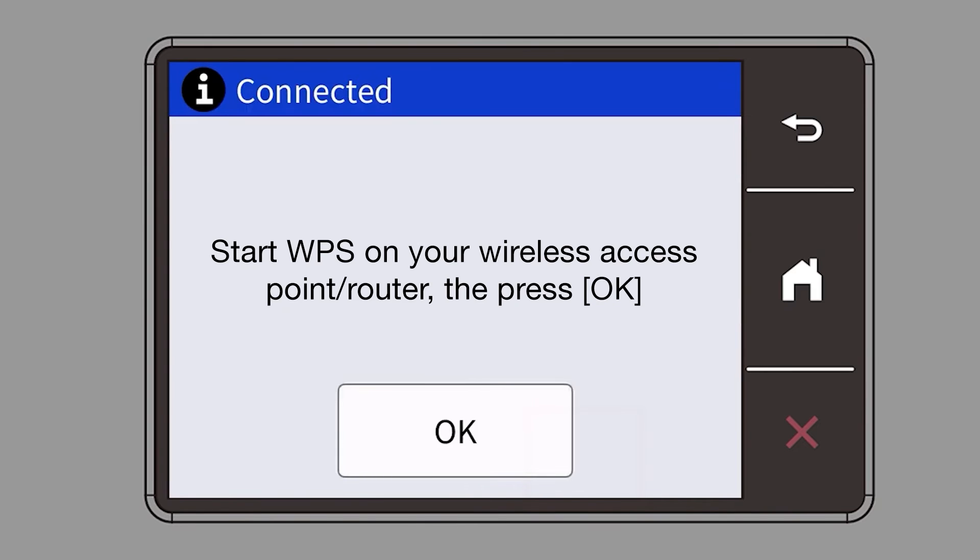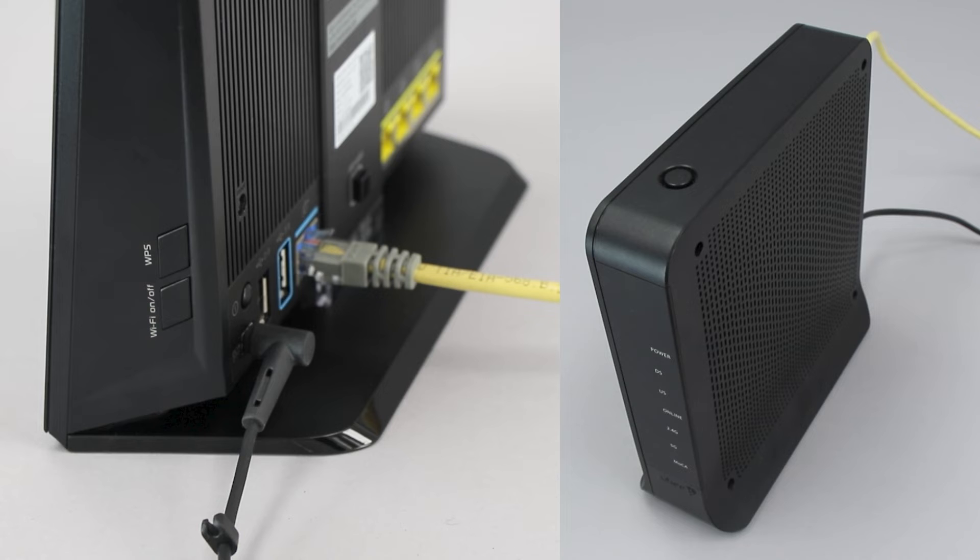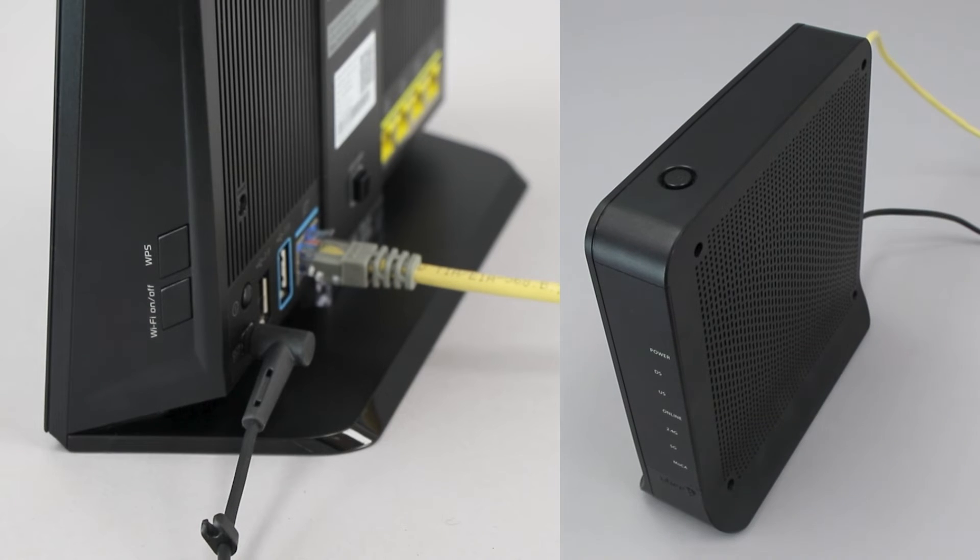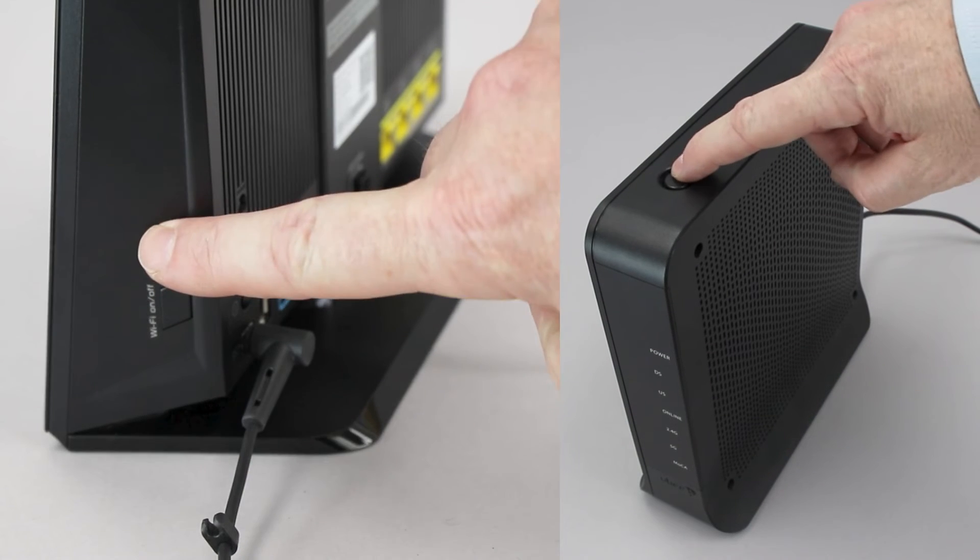When the Start WPS screen appears, press OK. On your wireless router, press the WPS button.